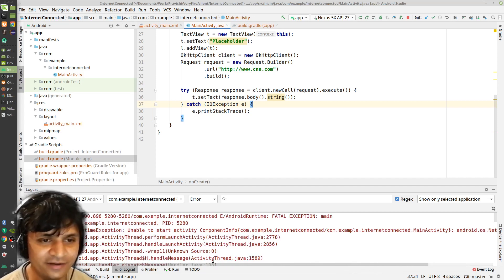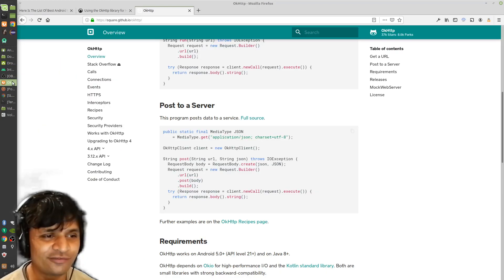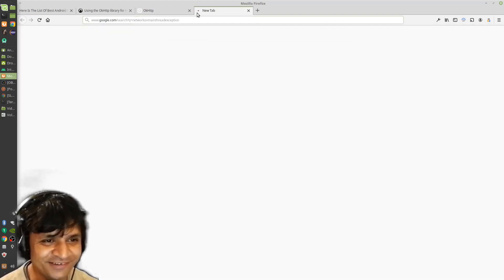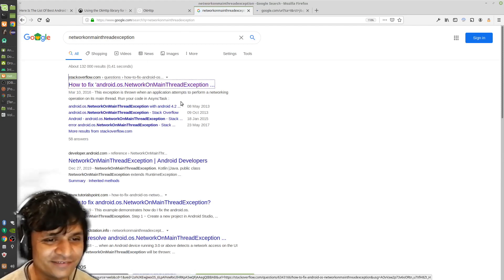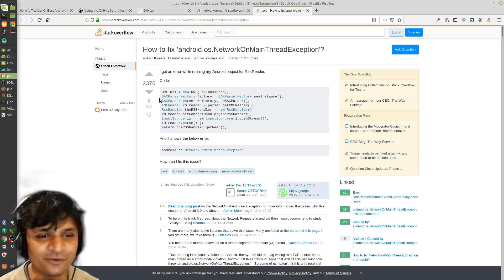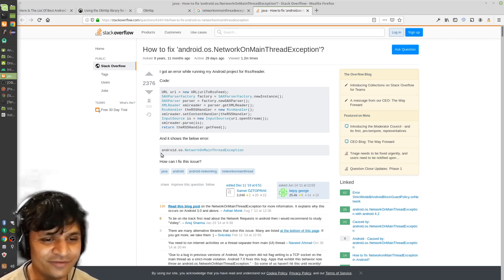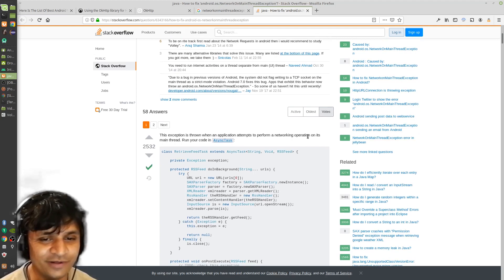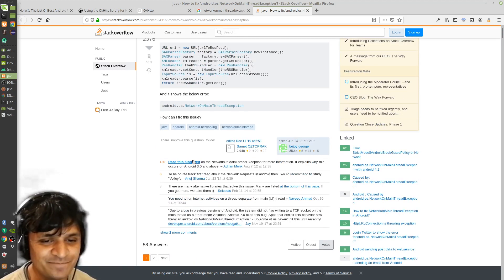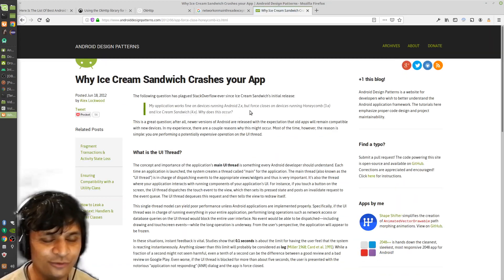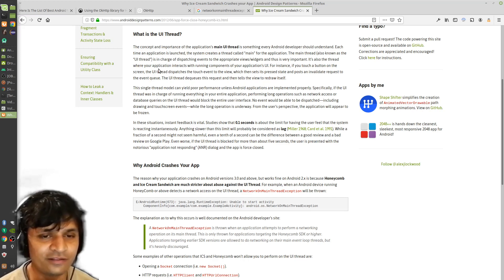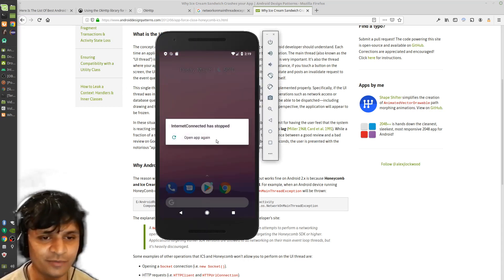I see something called a NetworkOnMainThreadException - I've never heard of such a thing, so I'll search for it. I find someone who got the same thing. It says the exception is thrown when an application attempts to perform a networking operation on its main thread. There's a blog post about it - basically what it tells me is that Android doesn't like it when you do network requests on the same thread that the user interface is updated from.